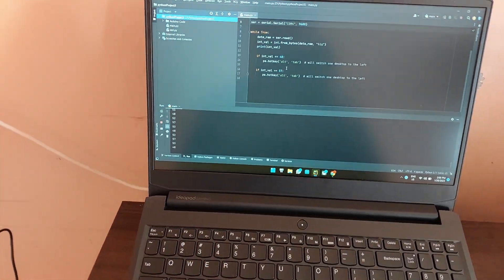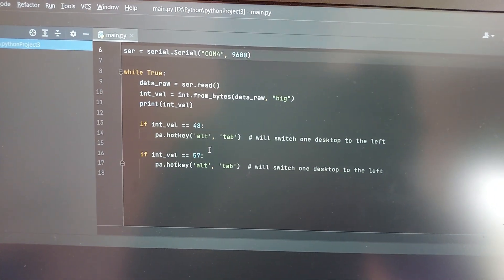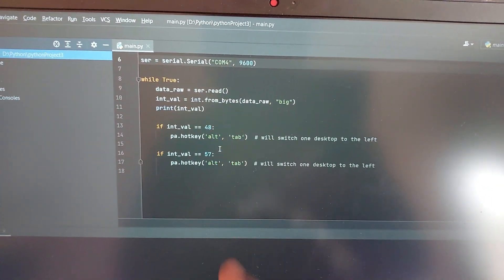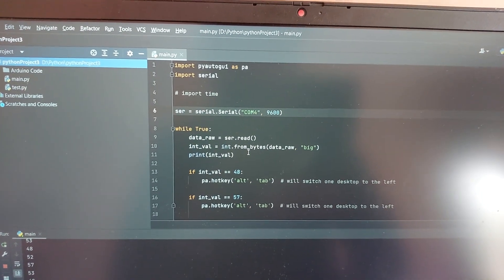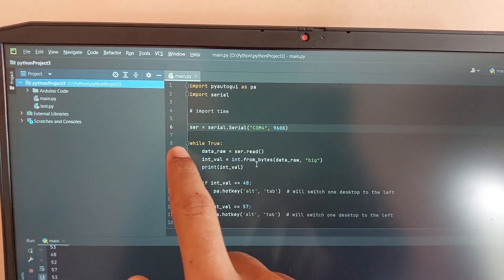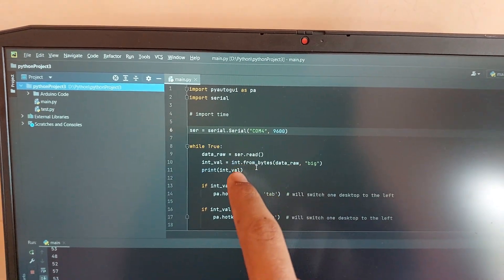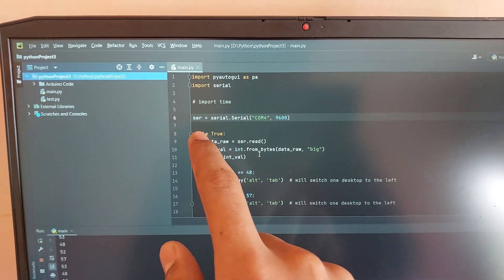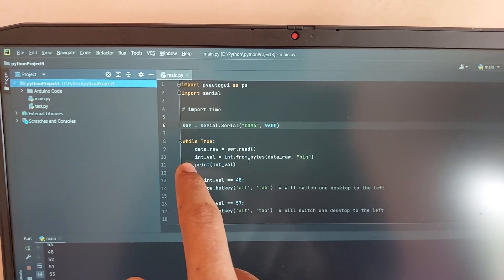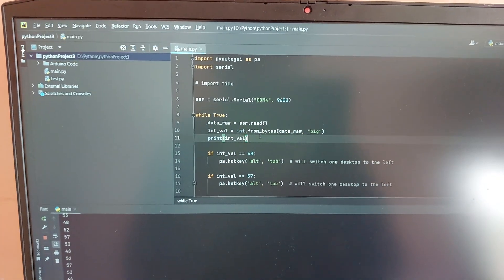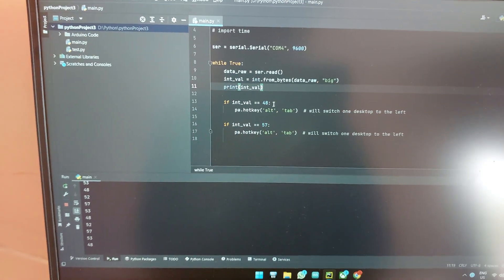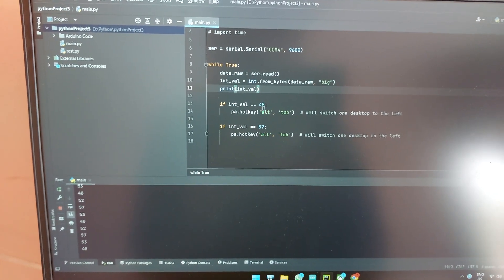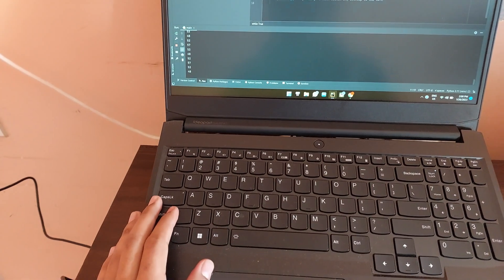It's a very simple Python program, just 18 lines. Basically it detects when there is serial coming into the computer, so it sees the serial which is coming on COM4, then it reads the data from the serial. It will convert the data from byte to integer, and then if the integer is 48 which is sent by the Arduino, it will press a hotkey combination Alt Tab. Basically in Windows if you press Alt and Tab together, as you can see, it will switch to the other open window.